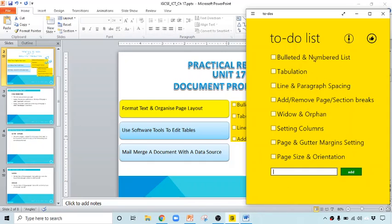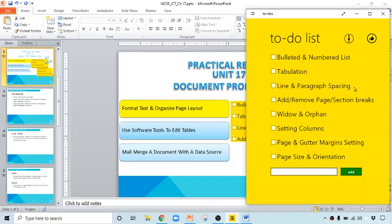We will discuss here how to set the bulleted and numbered list, tabulation, line and paragraph spacing, add or remove page breaks or section breaks, widow and orphan concept, setting columns, page and gutter margin setting, and page size and orientation.